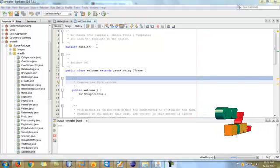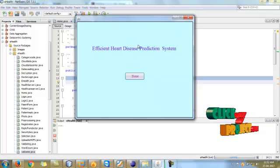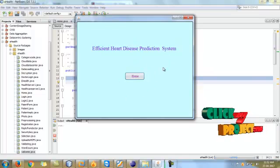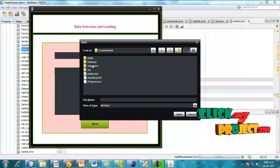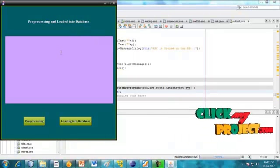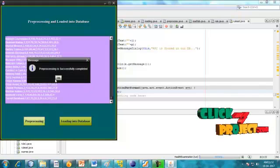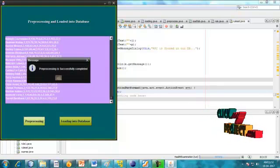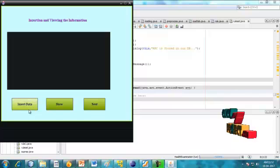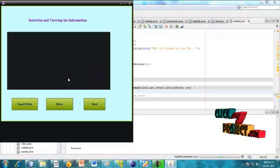Now the demo section starts for the efficient heart disease prediction system. This is our home page. When I click home, it goes to the data loading process. The first step is dataset selection — choose the dataset: diabetic details. Click next for pre-processing and loading into the database. Pre-processing is successfully completed. The data is inserted into the database — the patient report is successfully inserted.